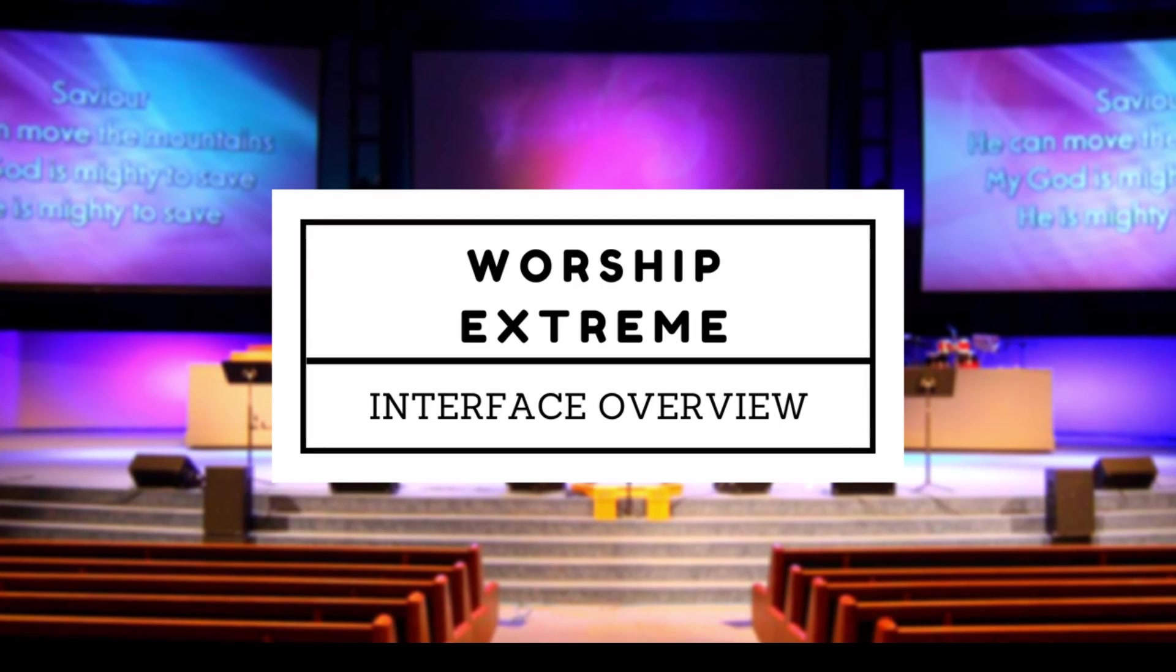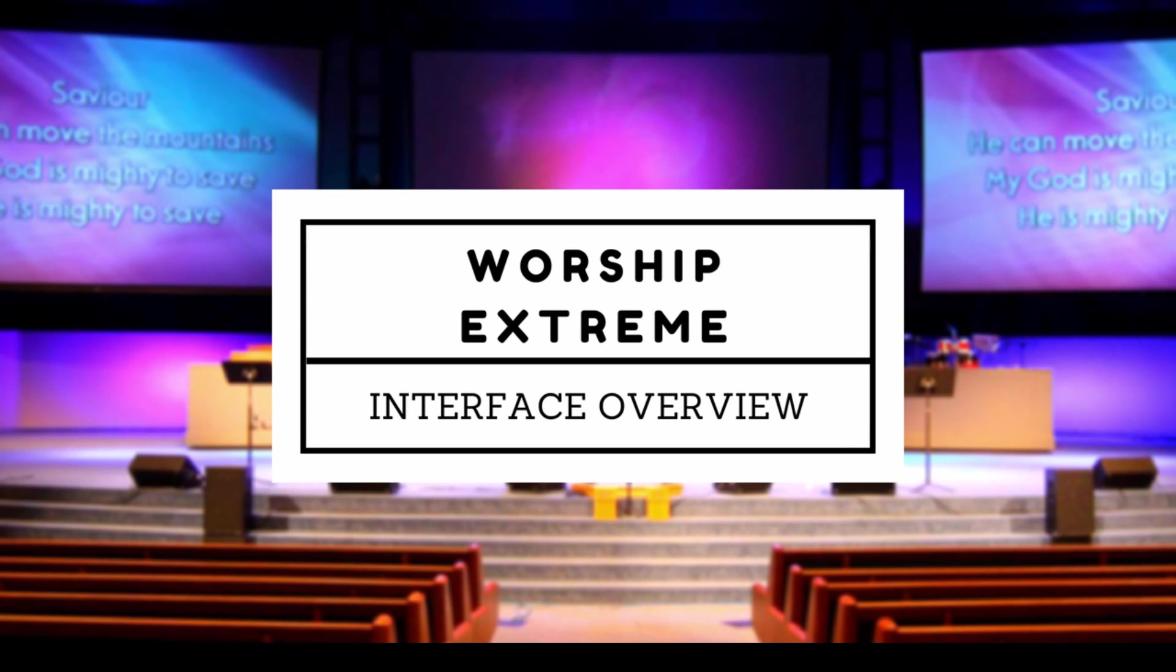What we're going to do in this video is go over the Worship Extreme interface and give a quick overview of everything. In the following videos we will go over more detailed items in Worship Extreme. So let's go ahead and get started.